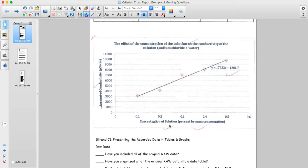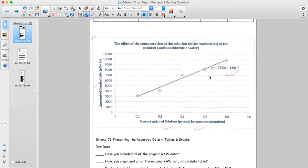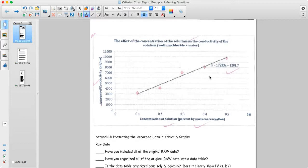There are labels and units on the axes. There's an XY scatter graph with five data points, a line of best fit, and the equation has been included — which I think is a good model to follow. It's very clear and accurately done.